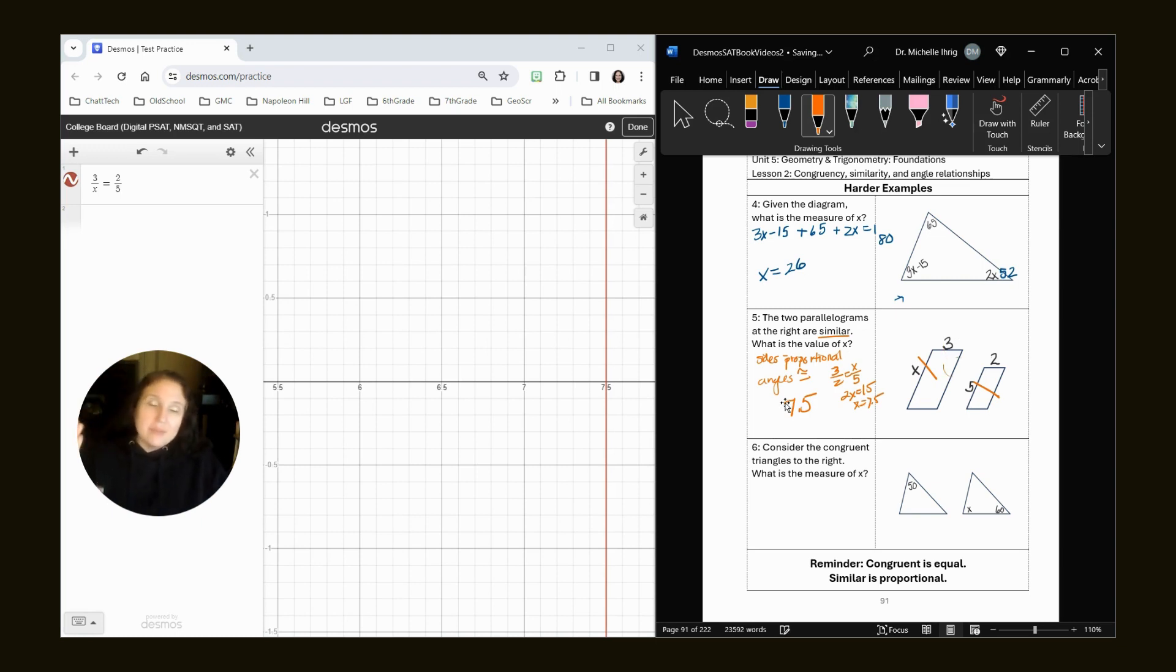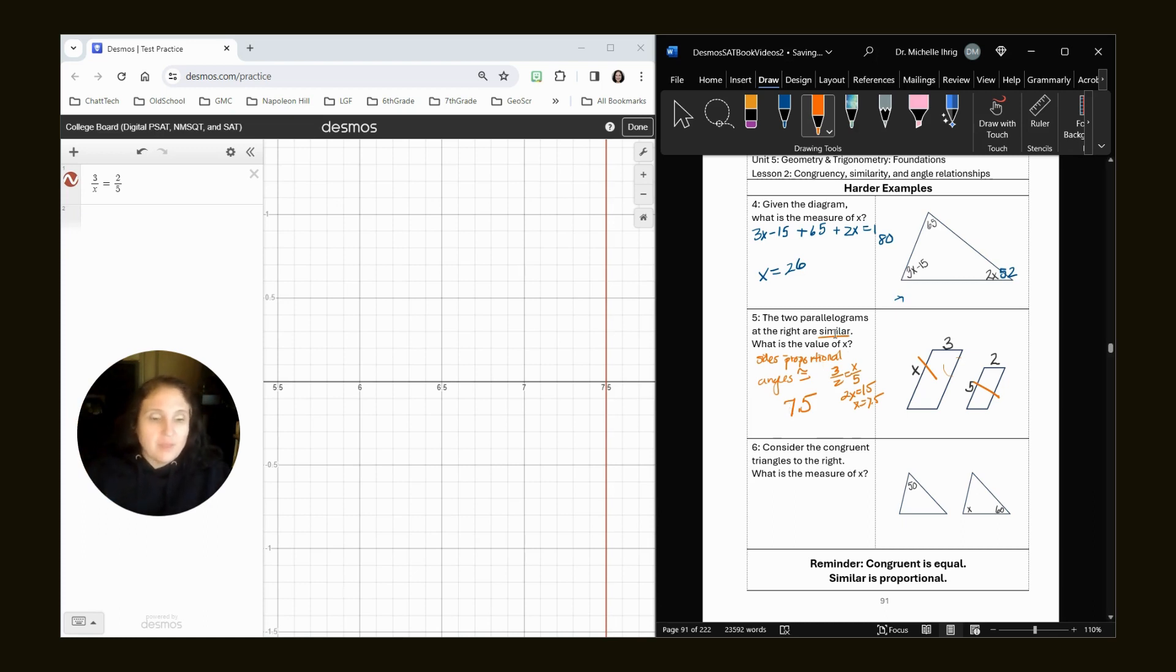What you don't want to do is like 3 over 5 equals 2 over x. So just, I like to keep it in the shape. 3 over x, 2 over 5.